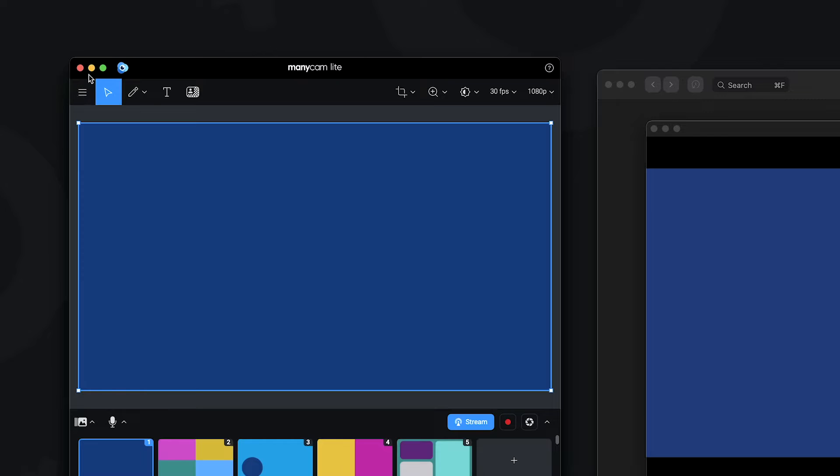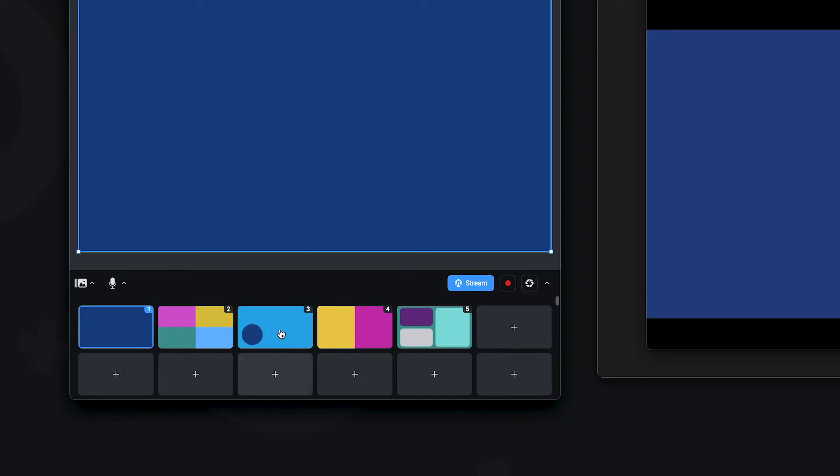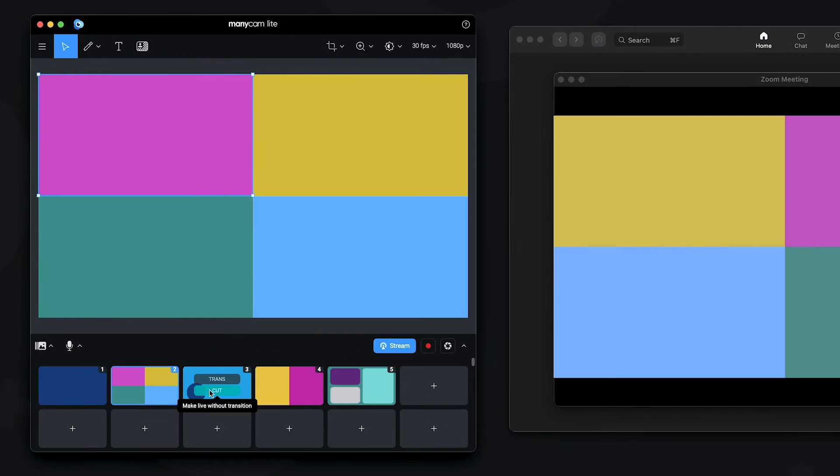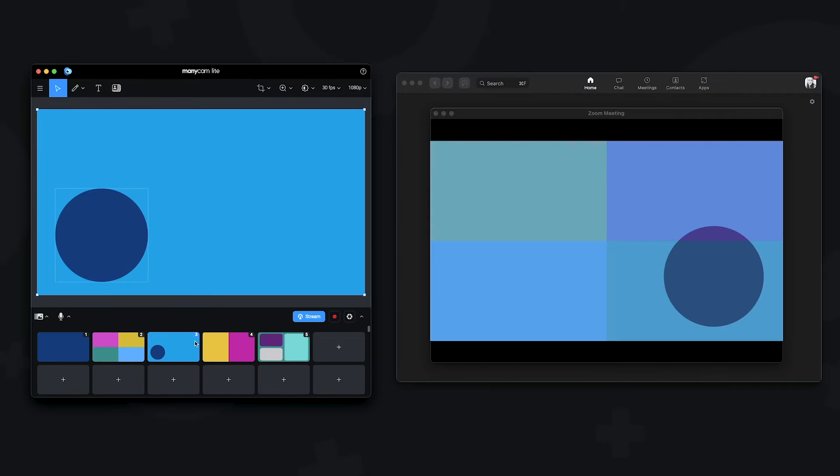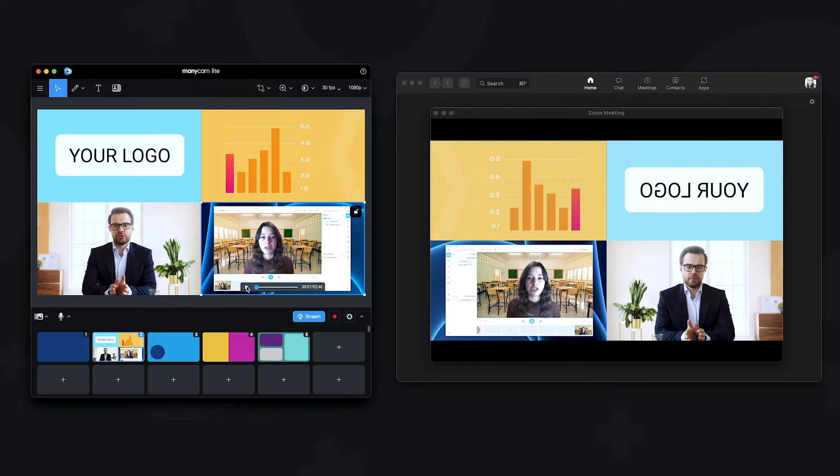On top, we have all the controls you need for the live window. And down here, you have your video presets. You can think of these as scenes and you can easily switch between them while live. Each video preset can have one layer or multiple picture-in-picture layers with different sources within them.